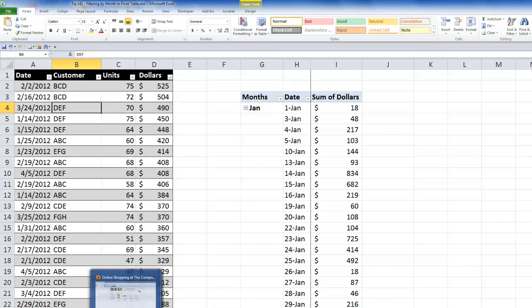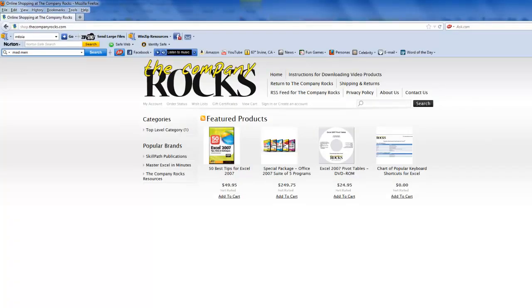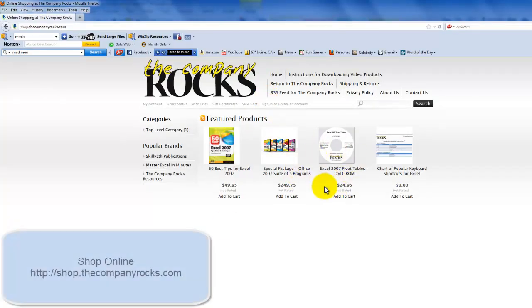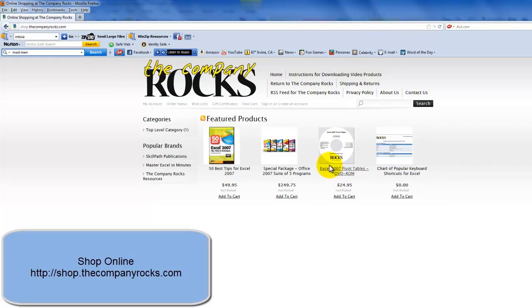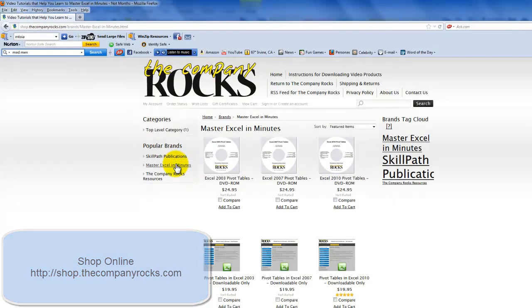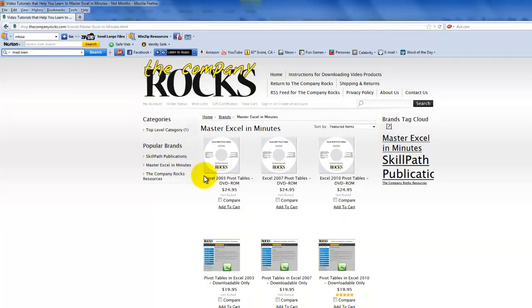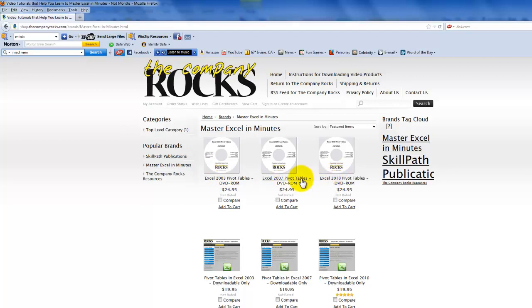I have a marvelous resource available for you. I've created a 90-minute focused DVD tutorial for pivot tables. So I have it available as a downloadable or on DVD-ROM for Excel 2003, 2007, or 2010. And I will look for you in the next lesson.